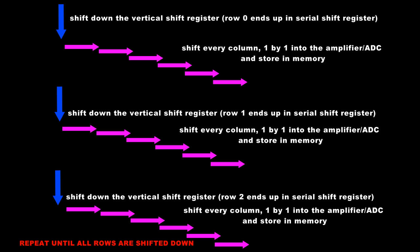In a live view situation we're still performing this serial shift register operation for every row and every column on a continuous basis. The only difference in live view mode is that we're not storing the value that's coming out of the analog to digital converter in the camera memory, we're just taking the output and feeding it through a digital to analog converter to display it on our LCD display.